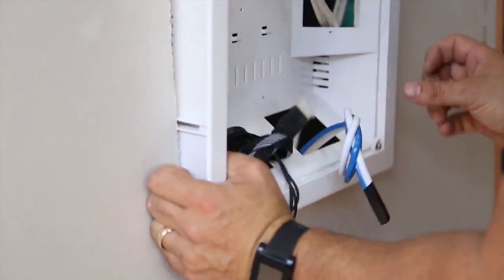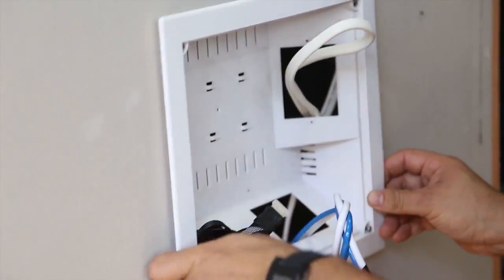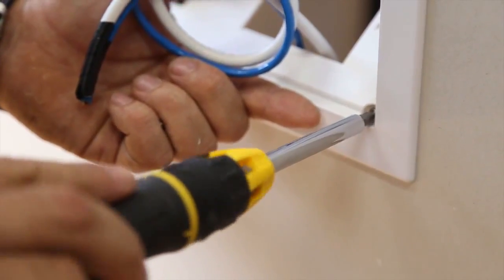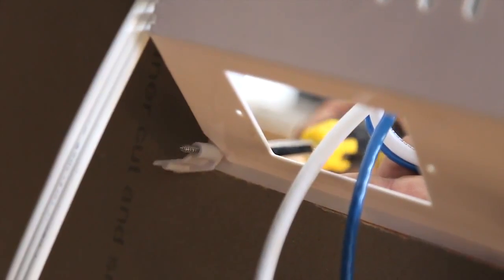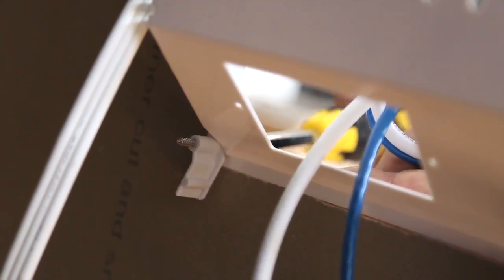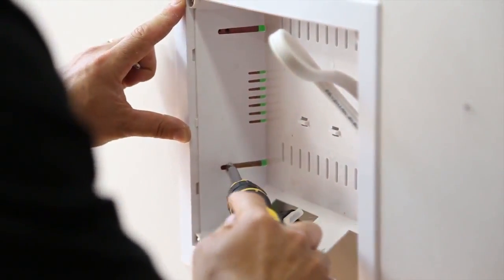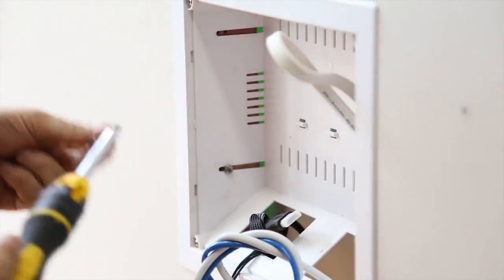Secure the hub into the wall first with the floating clip. Then using the B screws, secure the hub to the studs using the grooves provided.